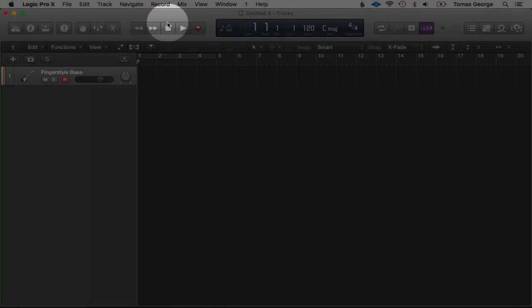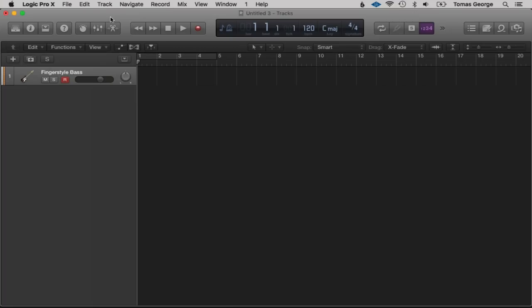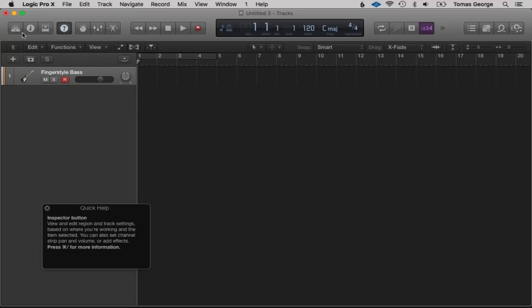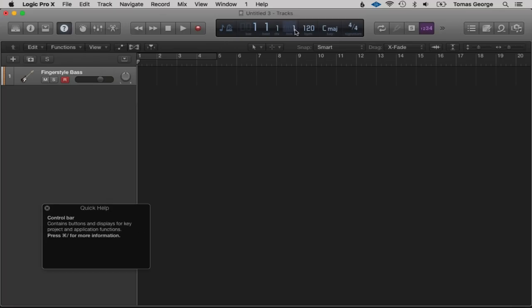Going along we've got all these buttons up here as well. A good thing to do if you're new to Logic Pro X is to hit the question mark here — this is Quick Help. Whatever you scroll over it will quickly tell you what it means. So let's go over the Record button and it says 'Record Button.' I'd suggest leaving Quick Help on and just scrolling over things so it tells you what they do.